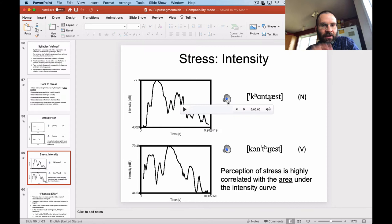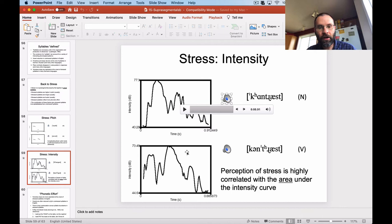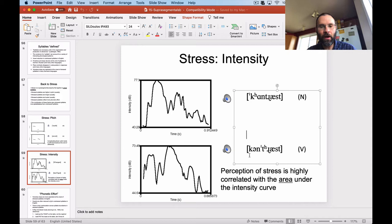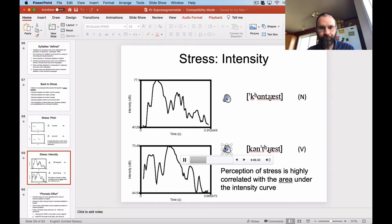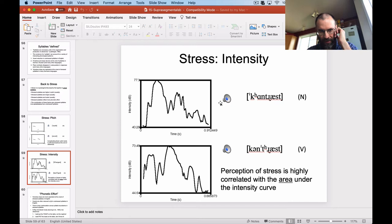Stress languages are complicated because they use more than one acoustic parameter to signal stress distinctions, giving them flexibility. Stressed syllables are supposed to be longer and also more intense than unstressed syllables on average. The way they work together is that perceived stress correlates with the area under an intensity curve. There's also a vowel quality difference with stress, though I won't talk about that as much.